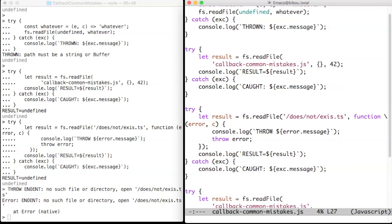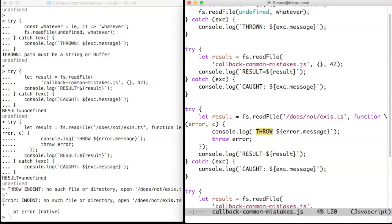Later, the Node.js runtime notices that there is no such file as does not exist. So it then triggers the callback, which displays the error and throws it. However, the callback is invoked out of the initial try-catch. It's an orphan computation.